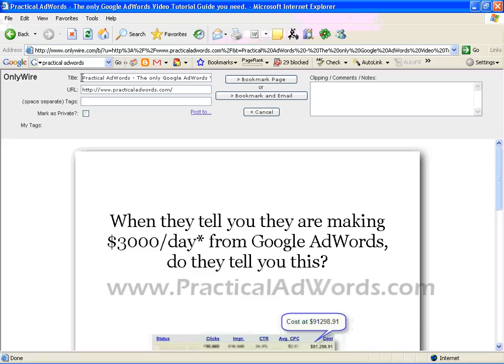What it is going to do now is you have to put in some text for the description of the website you like to bookmark. Maybe you can say: this is regarding AdWords video tutorial. And you can click Bookmark Page.